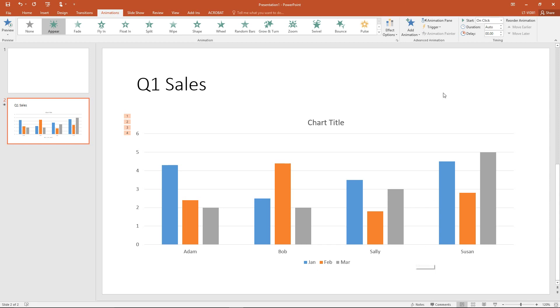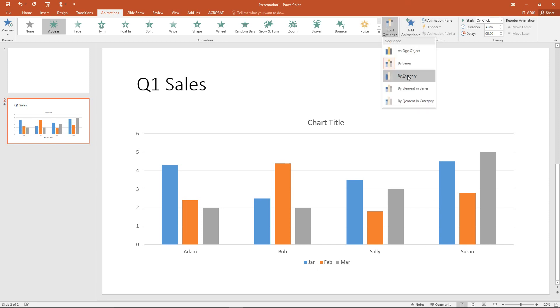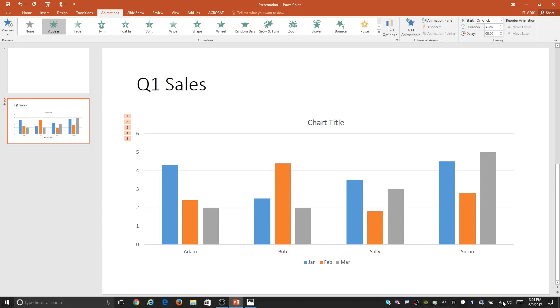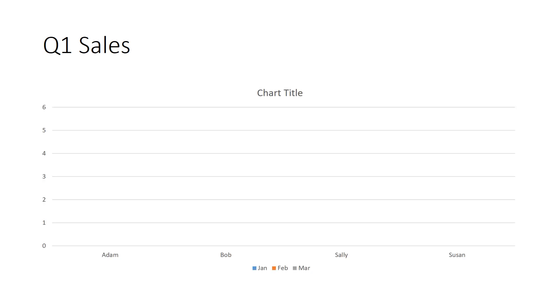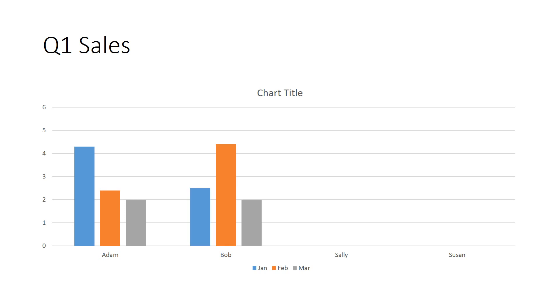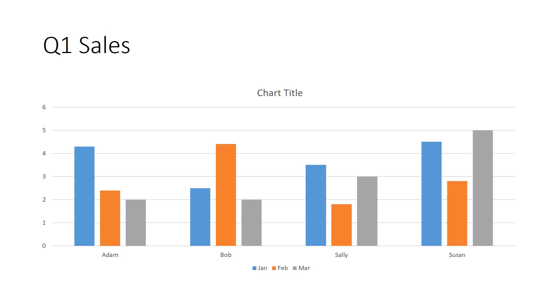So rather than choosing by series, I'm going to choose by category. I'm going to go ahead and change, put the slide back into presentation mode. And here I can see with the space bar down arrow, the chart appears. I get Adam's sales, Bob's sales, Sally's sales, and finally Susan's sales, our top salesperson.